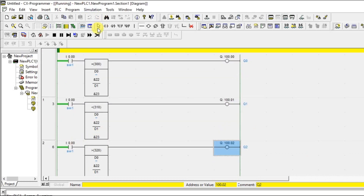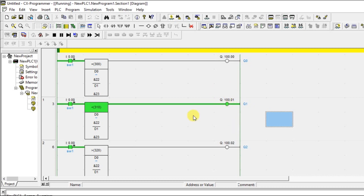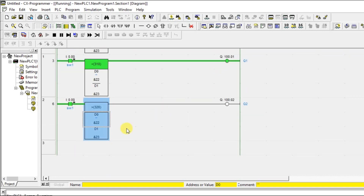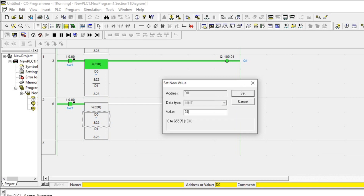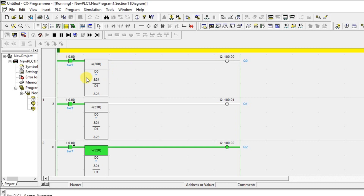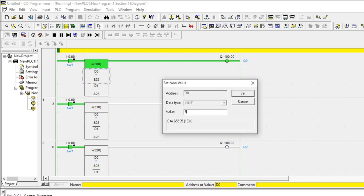Turn on the input. D0 is 22, so 22 is less than 23 — the less than instruction gives positive output. 22 is not equal to 23 so the equal instruction is off. 22 is not greater than 23 so the greater than is also off. Now change D0 to 24 — the greater than instruction turns on because 24 is greater than 23. Make it back to 23 — the equal instruction is on. Note: if you try to enter a floating point value it will not accept because this instruction is dedicated for integers and word data types — it shows invalid value.